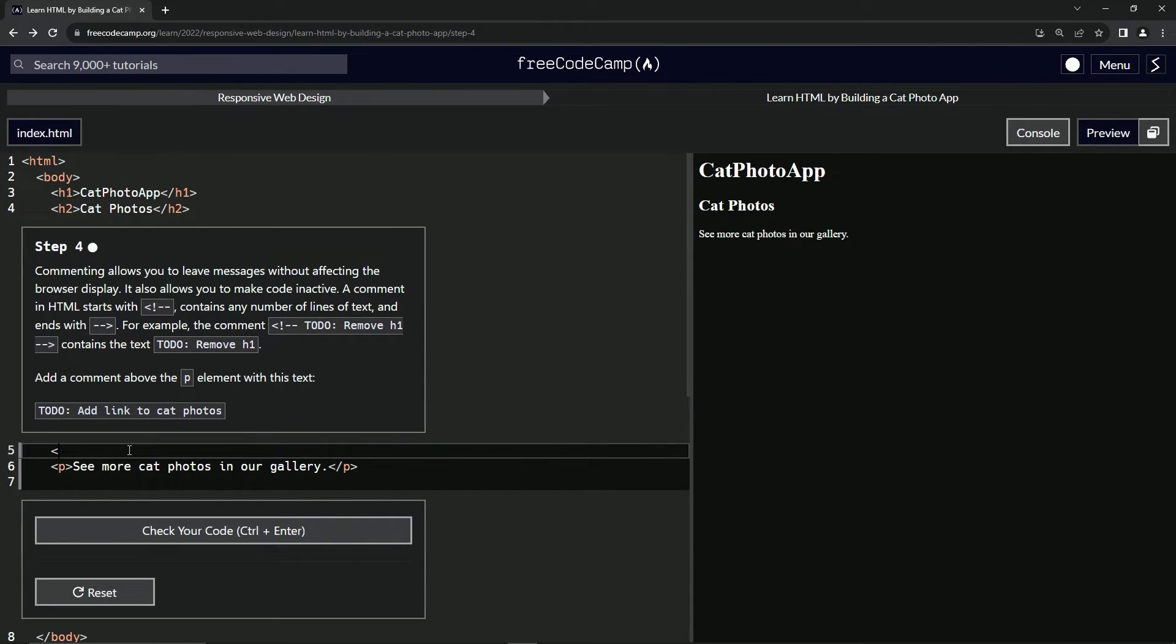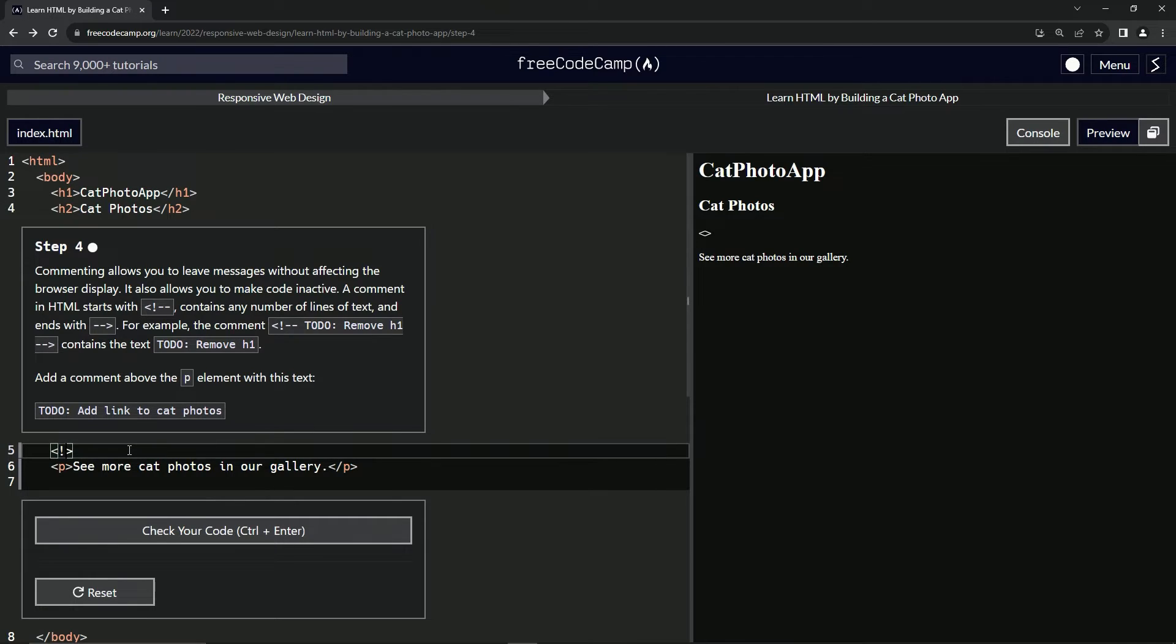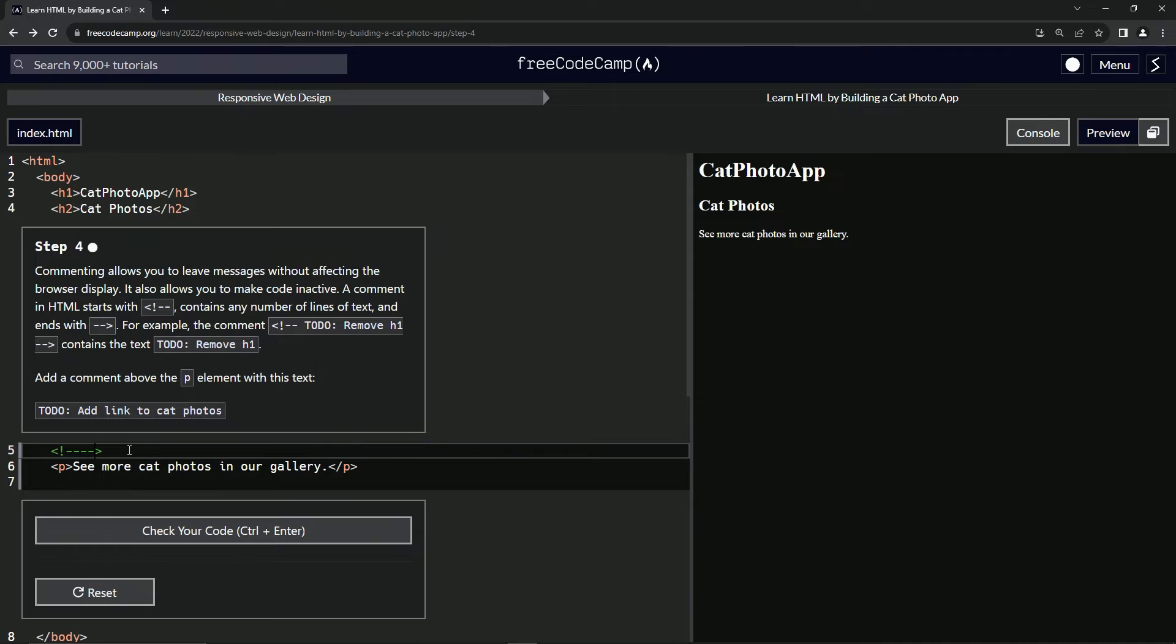So let's come over here. We're going to start with the angle brackets. Let's do it like that. And then we'll have an exclamation point and one, two, three, four dashes inside of there.